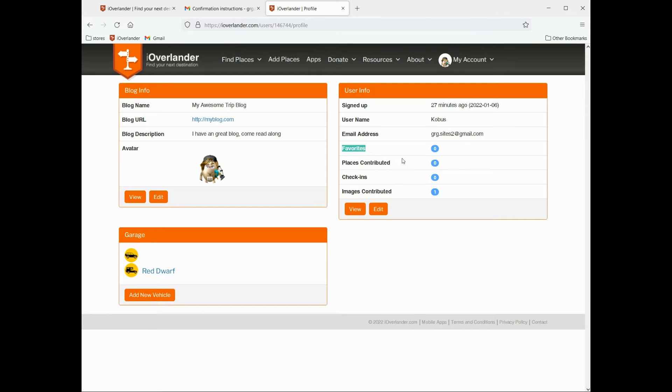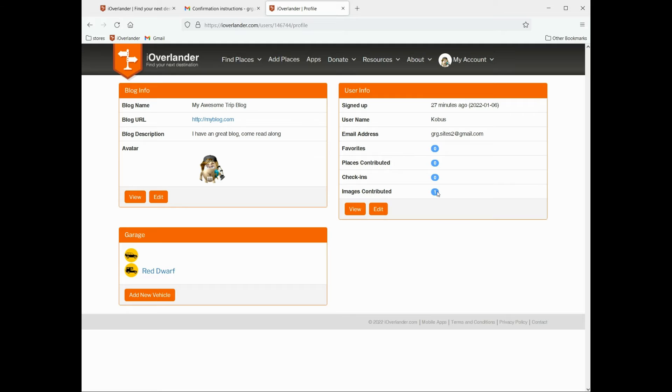Favorites, if you have favorited any places, places that you've contributed, your check-ins, and your images that you've contributed. You'll notice on here it says images contributed one, and that is because of the vehicle image that I uploaded.